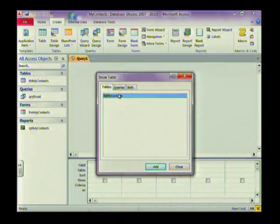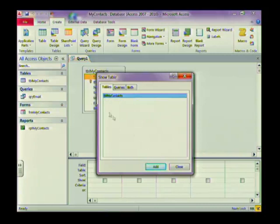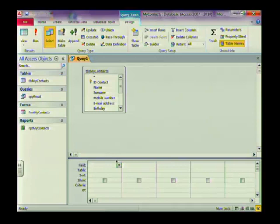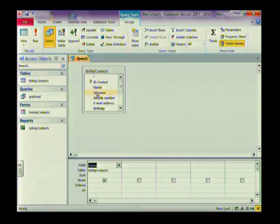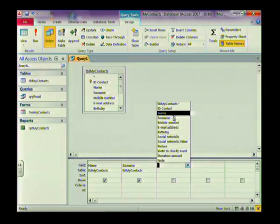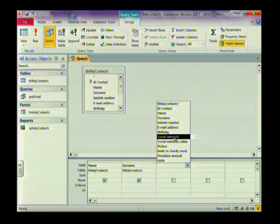Select Query Design. The first thing you need to do is add the table or query you want to base your query on — in most instances you'll use a table. Add the table and it will appear in the background, then close this window. You'll see your table with field names at the top and a detail section at the bottom. Here you add all the fields you want to show or use in your query. I'll double-click on Name, double-click on Surname, and also add Social Networks.